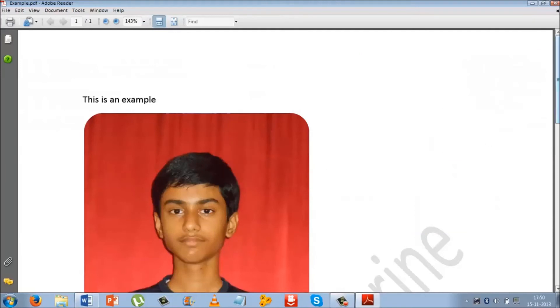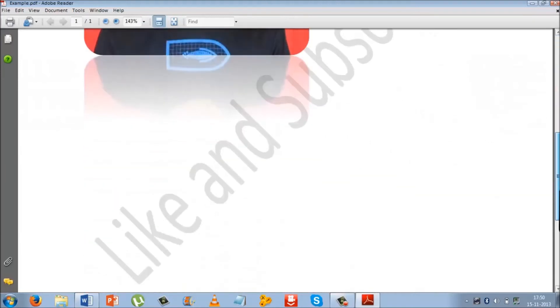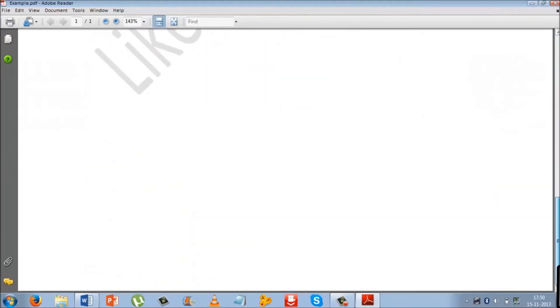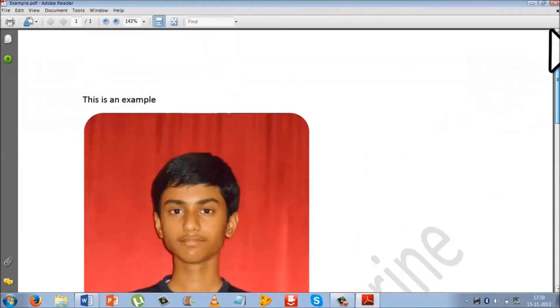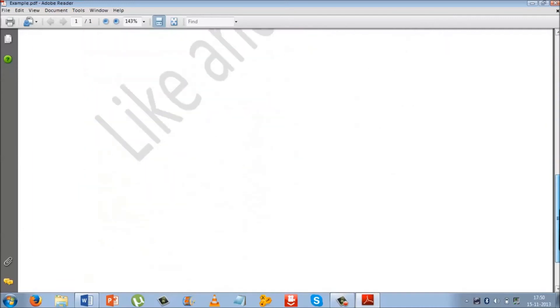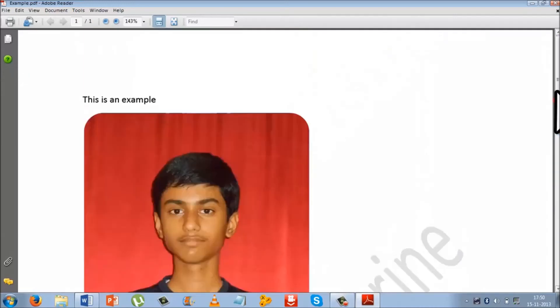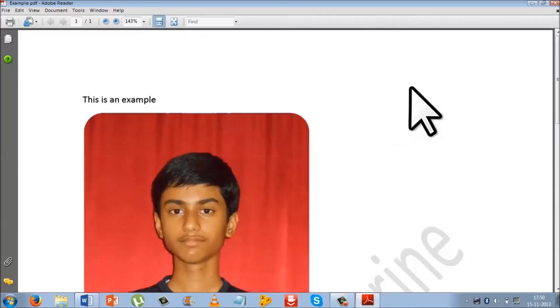So you can see this is your PDF file. You can open it using Adobe Reader. So in simple steps you can create a great PDF file.